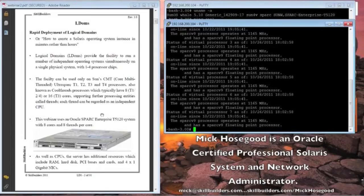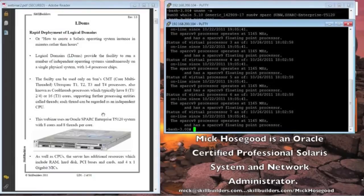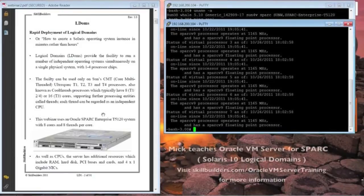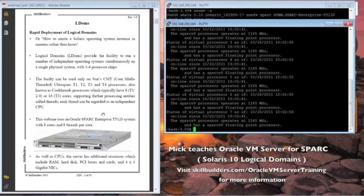The seminar is aimed at people who have some Solaris administration experience, and probably also expecting you to have a little bit of an understanding of the virtual technology that's available on systems these days.